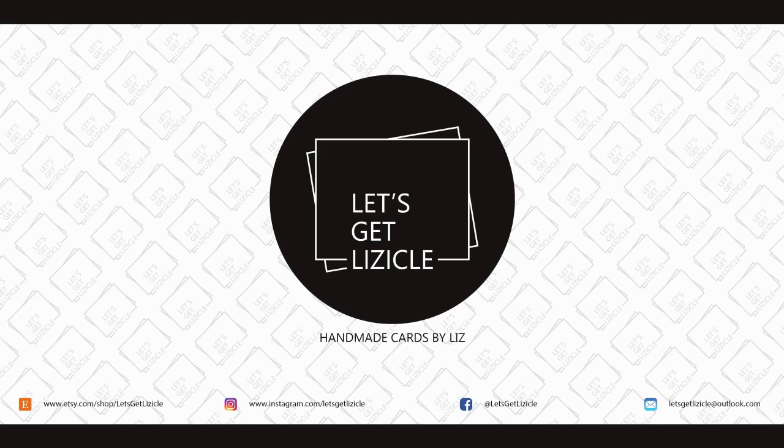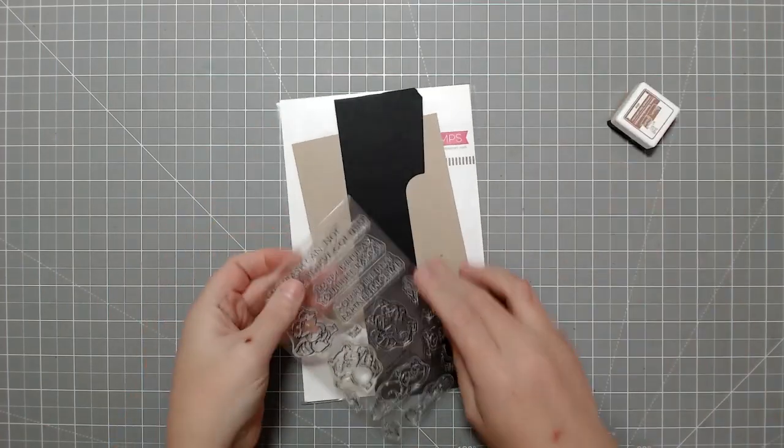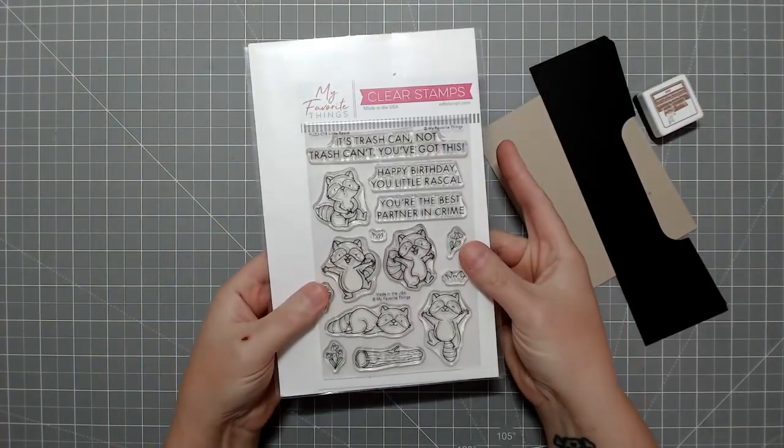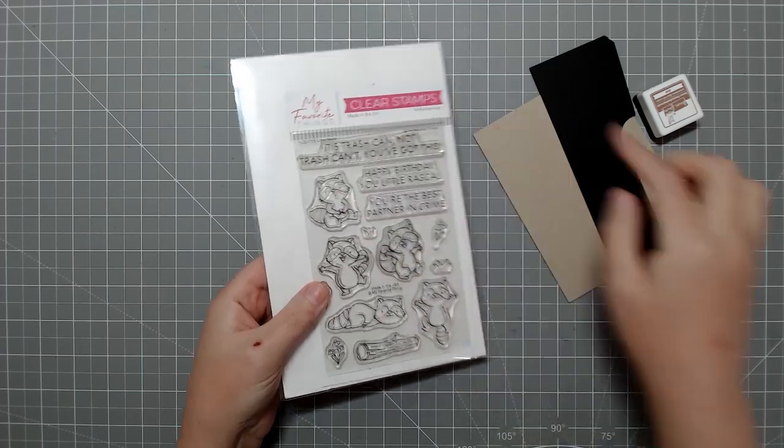Hey guys! Welcome to my YouTube channel, or welcome back if you've been here before. My name is Liz and this is Let's Get Lizical, where we do everything card making.